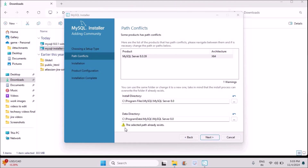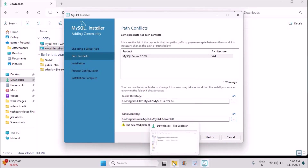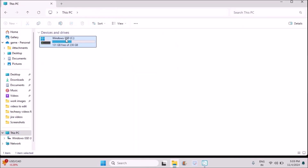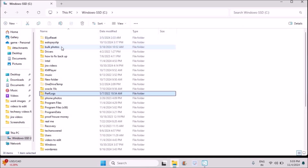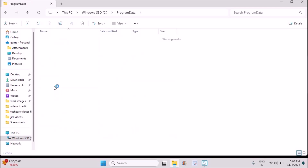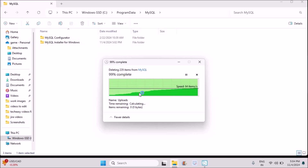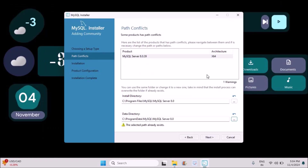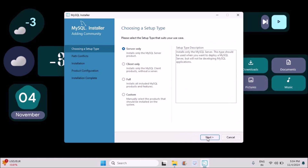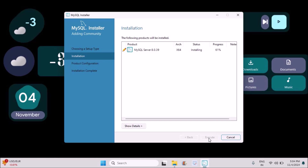There's an error: 'The selected path already exists.' I have an older version, that's the reason it's showing this. For you, it won't show anything like this. What I need to do is remove the particular folder which already exists on my computer. I'll go to This PC, then C drive, then Program Data, then MySQL, and delete the current existing folder. That error automatically went off and I can click on next now.